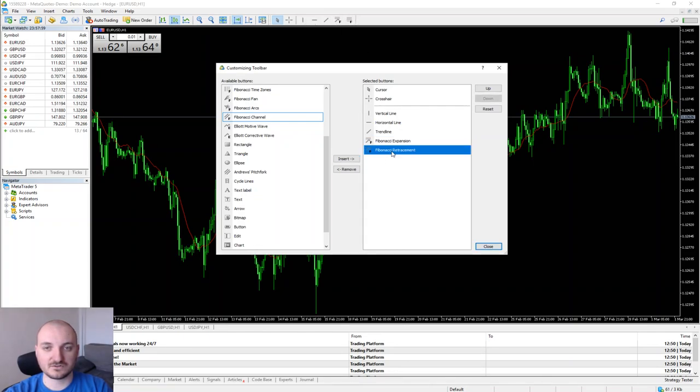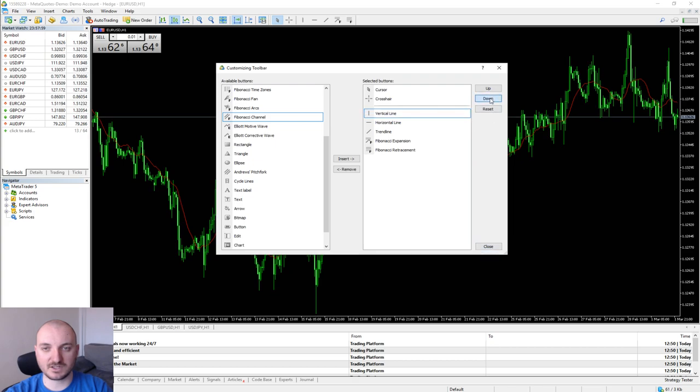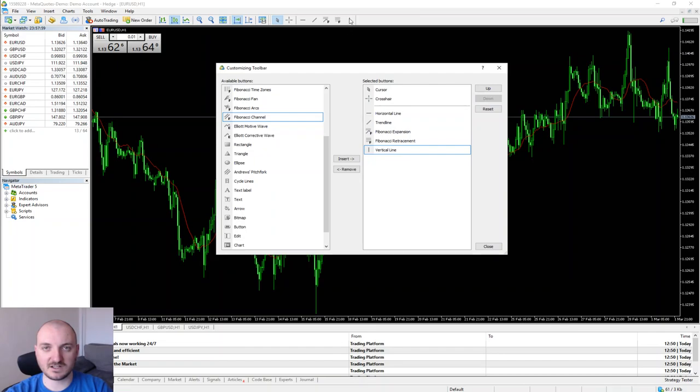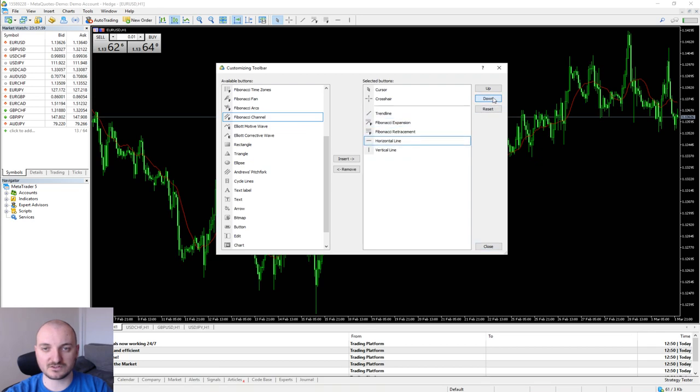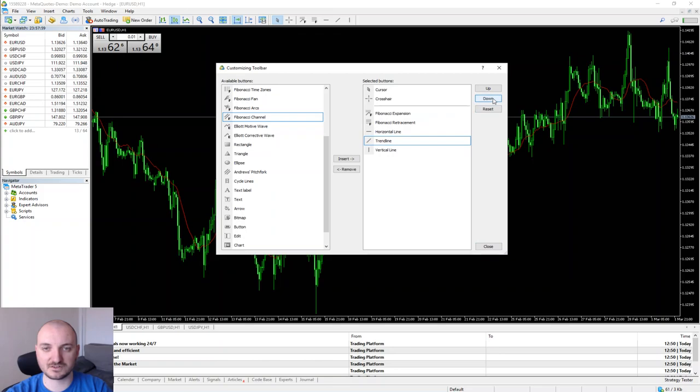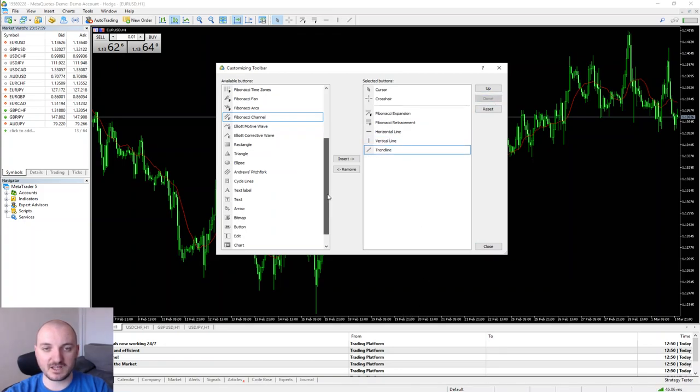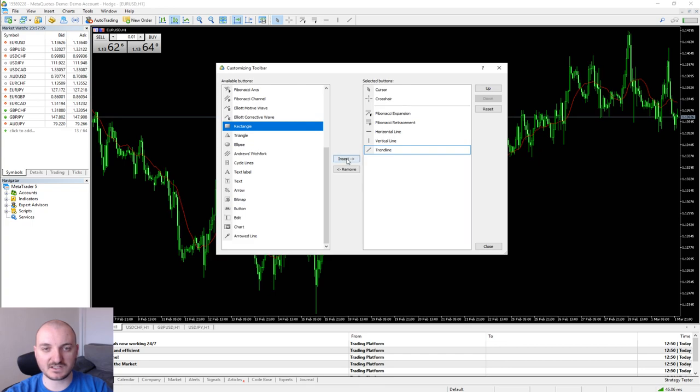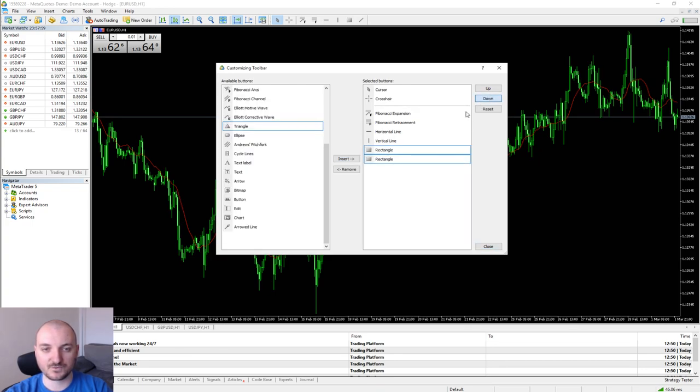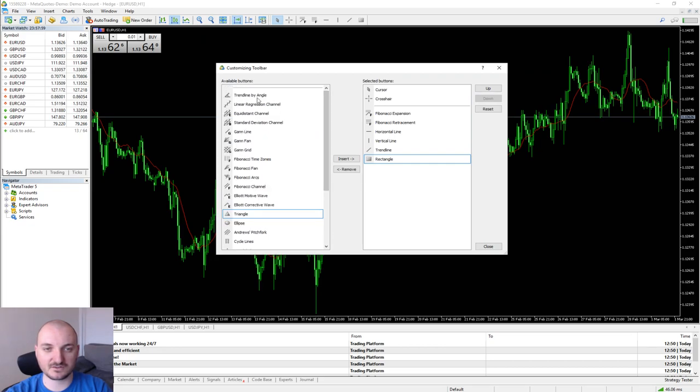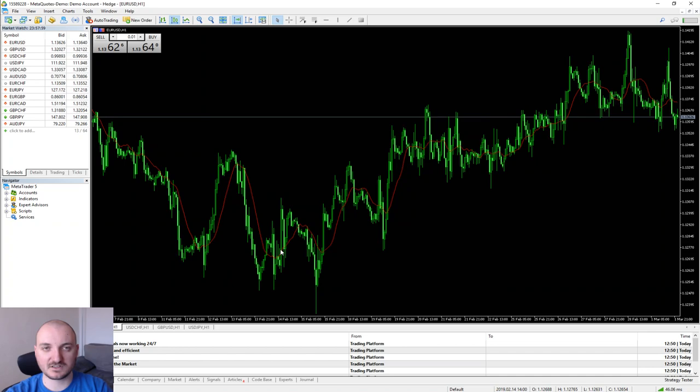You can also change the order of the buttons. Let's say I want to push the lines to be at the bottom. I select it, click down, and vertical line is now at the bottom here which means on the very right side. I want to push the horizontal line at the bottom. Let's put this one here so we are more organized. You can play with those. Let's say you use rectangles often, you can include them as well. Use anything else, go ahead and add it to your shortcuts. Click Close and we have it.